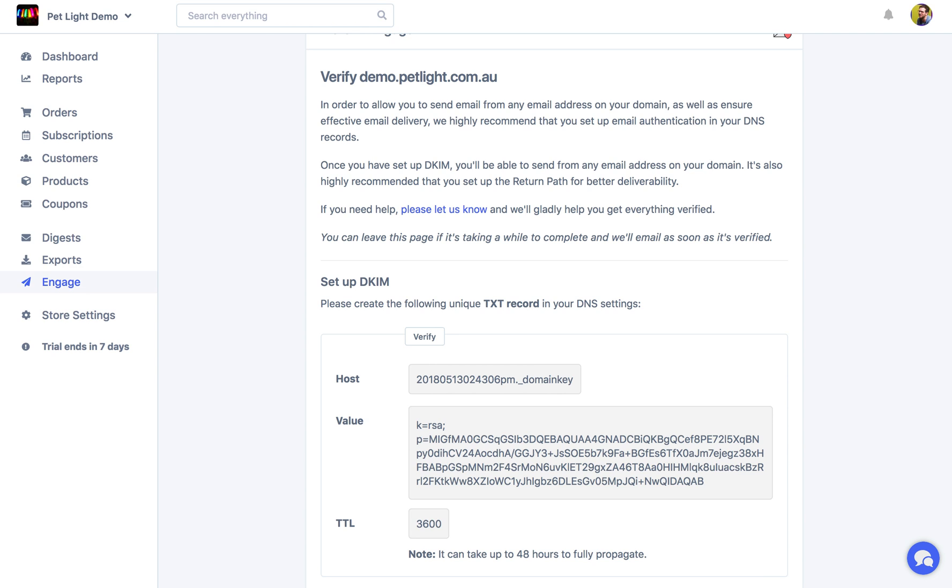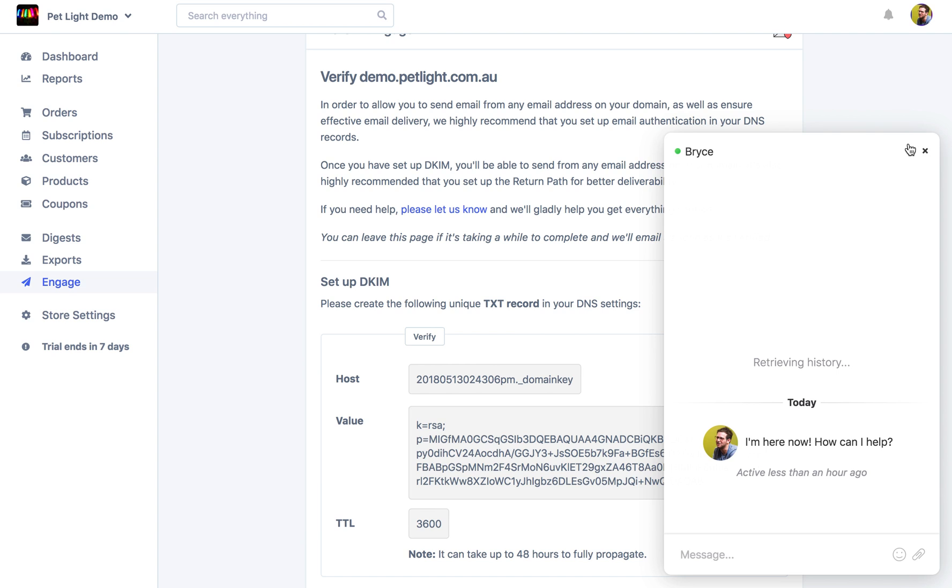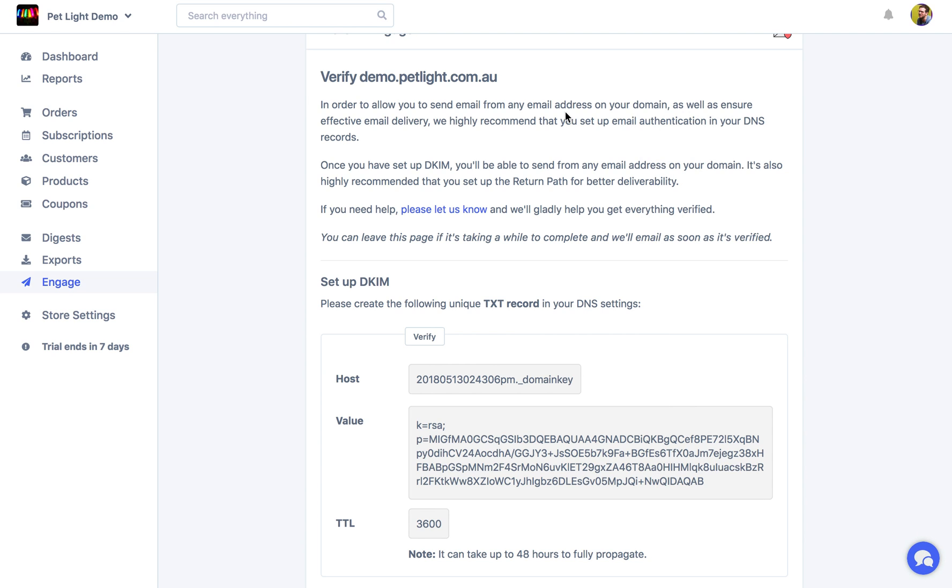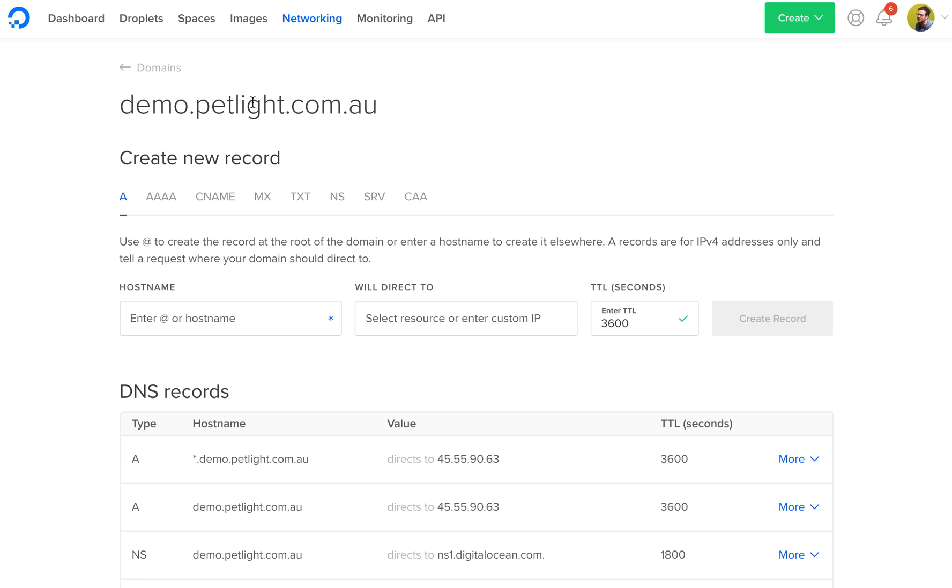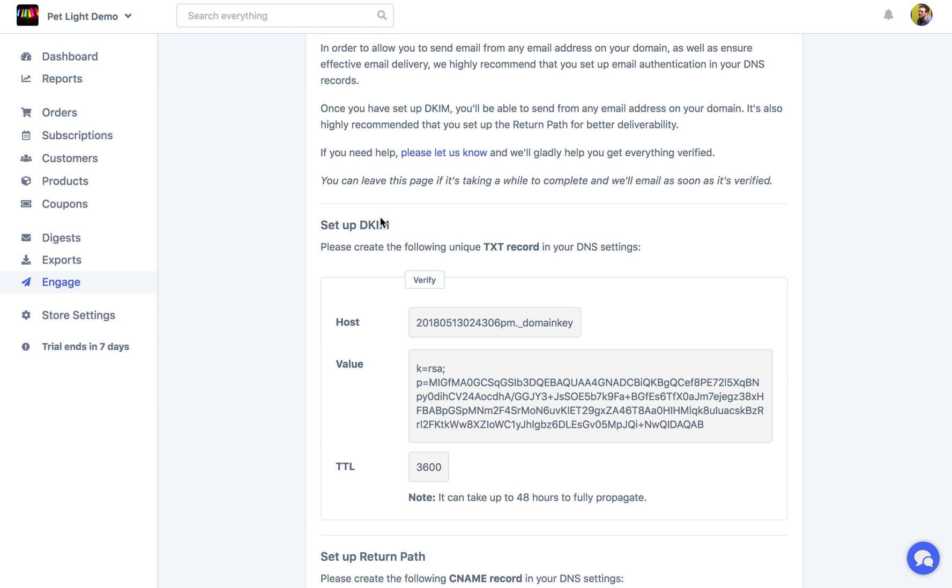But really it isn't too difficult once you know where the DNS settings for your domain are set. In my case for this domain I have it set on DigitalOcean. So I have the domain here and I can create records for it. So we're going to do that.